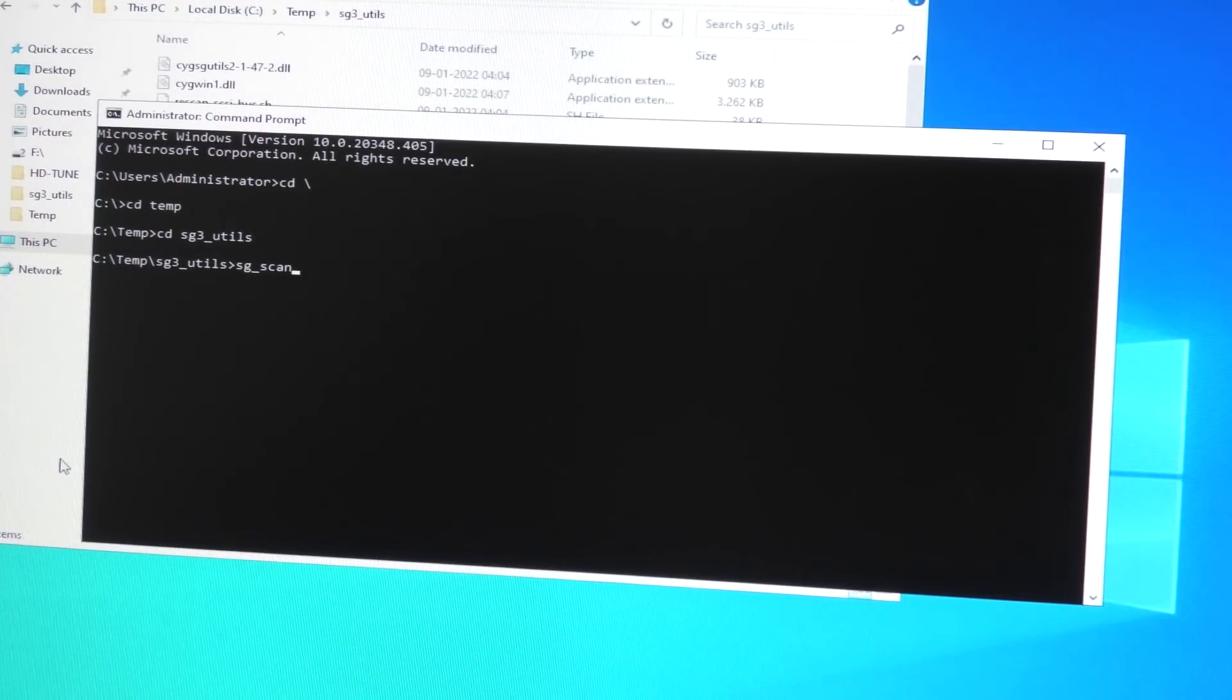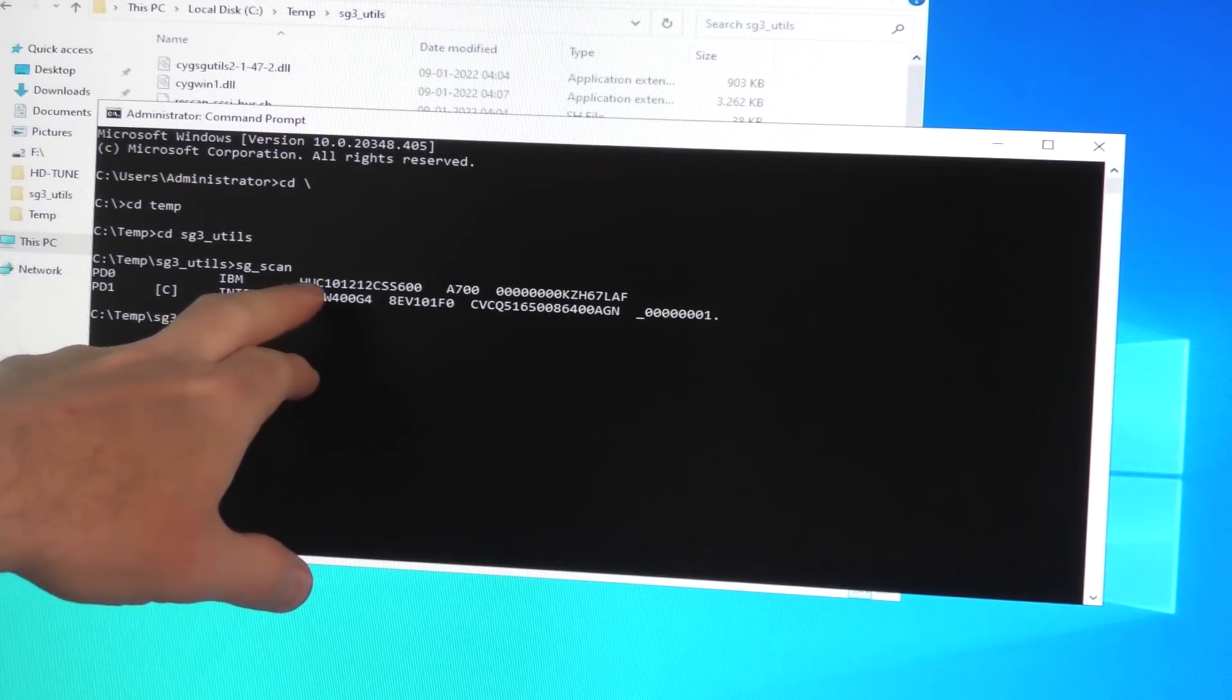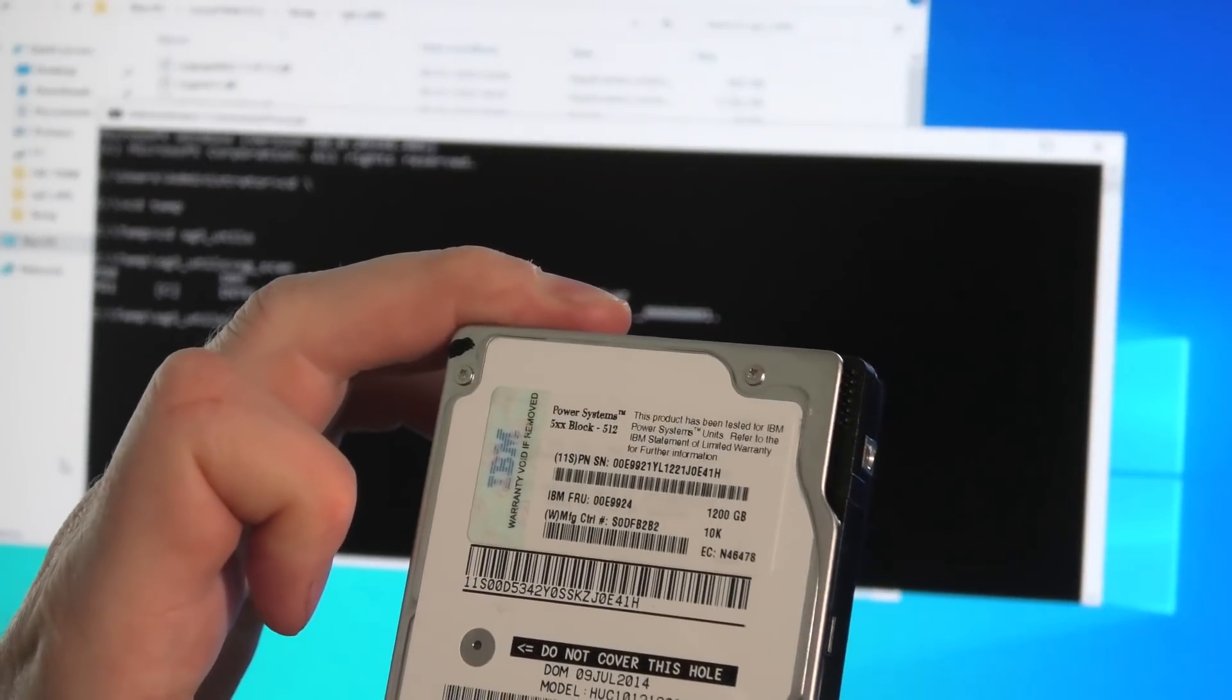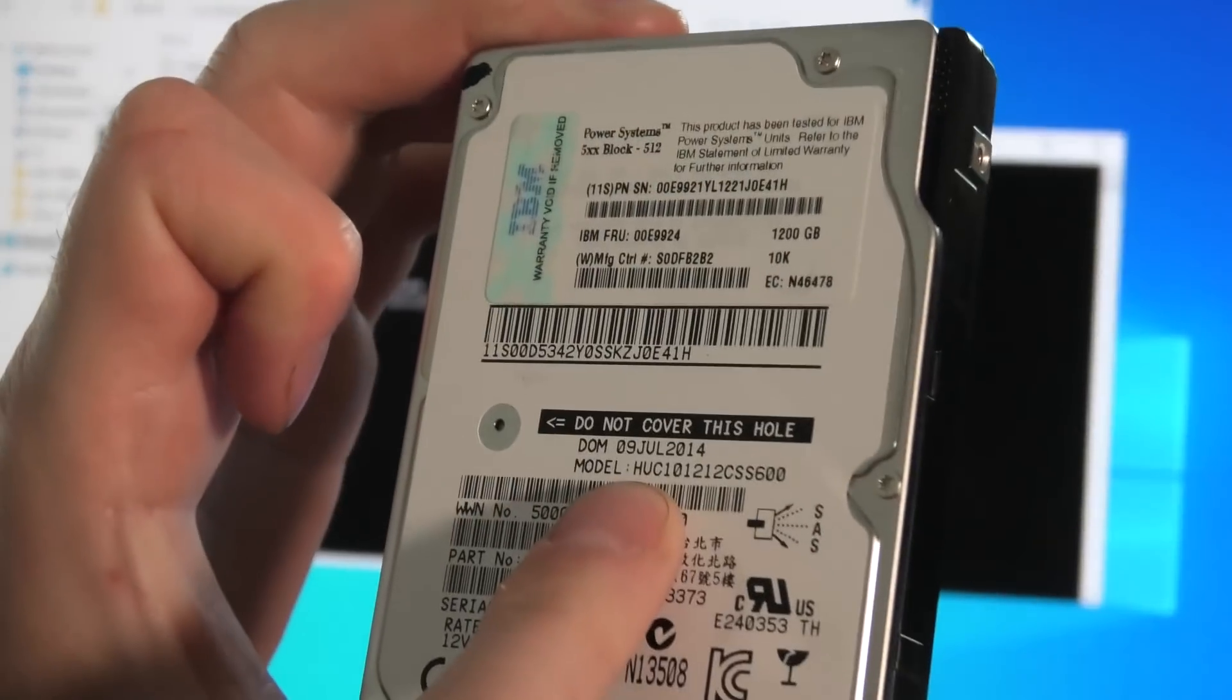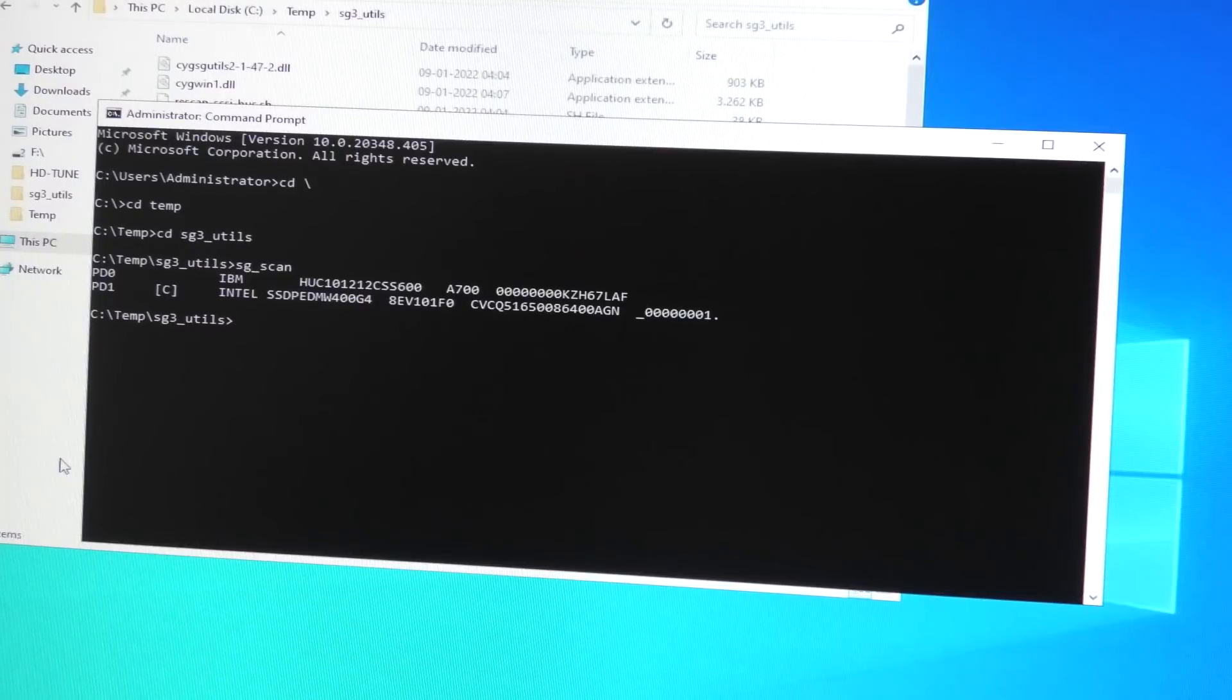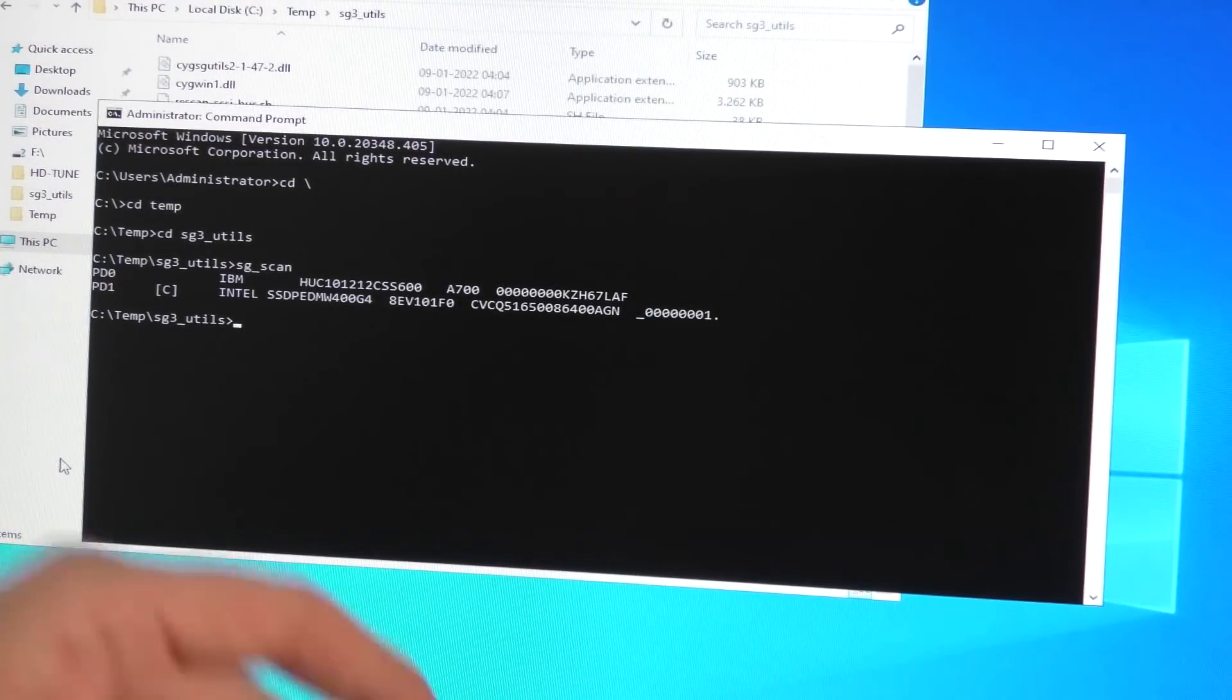I have a couple of commands written down because I'm not good at doing stuff like that. First we're gonna run sg_scan and that should give me a number that I need. It's like list disk. We have the HD0 which is the IBM drive, it's called HUC. That's the top one HD0, and then HD1 is my Intel drive.